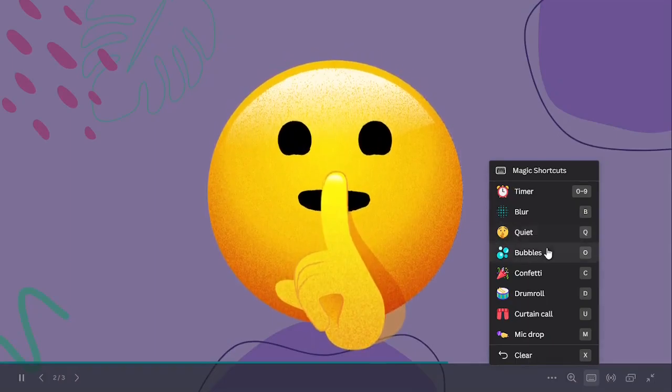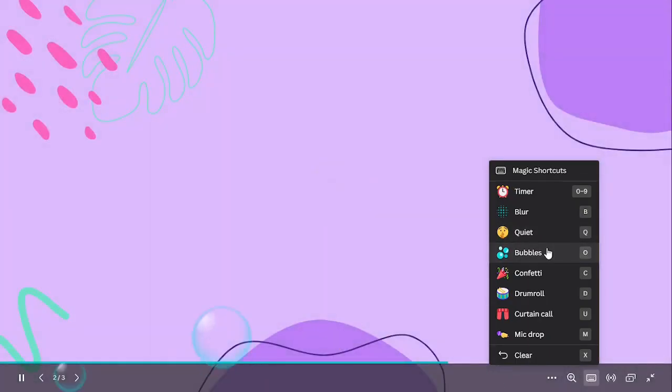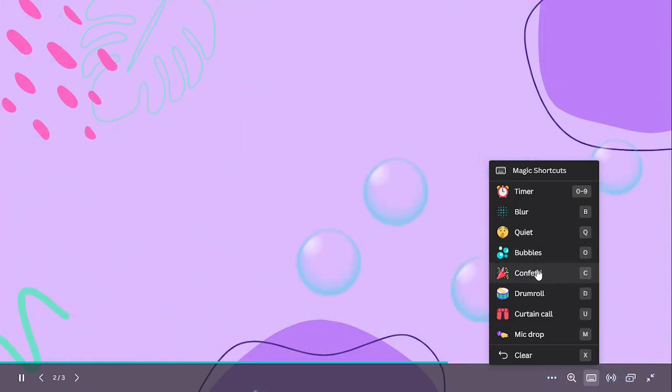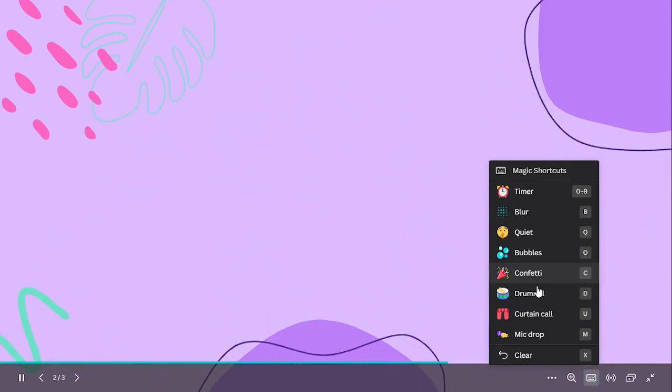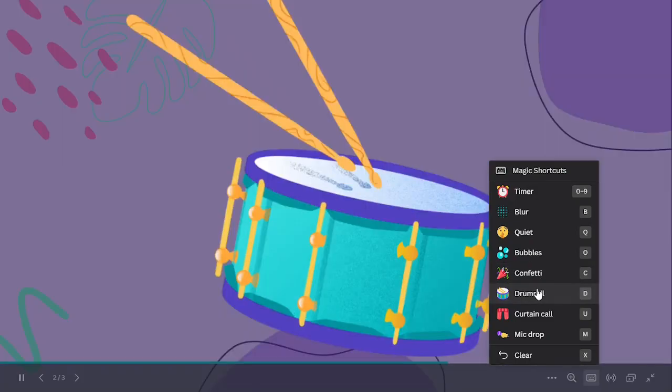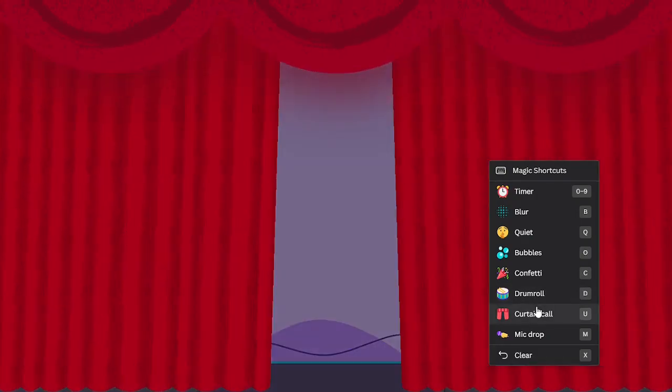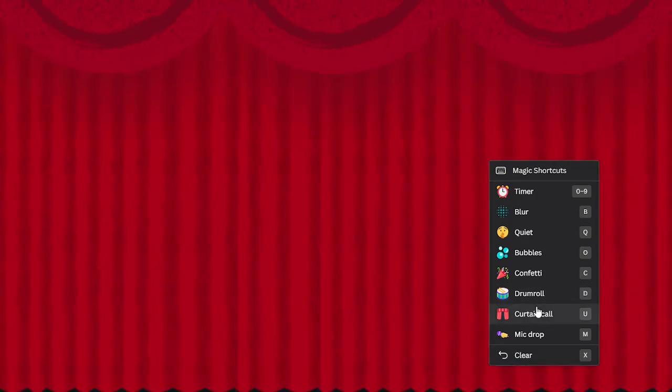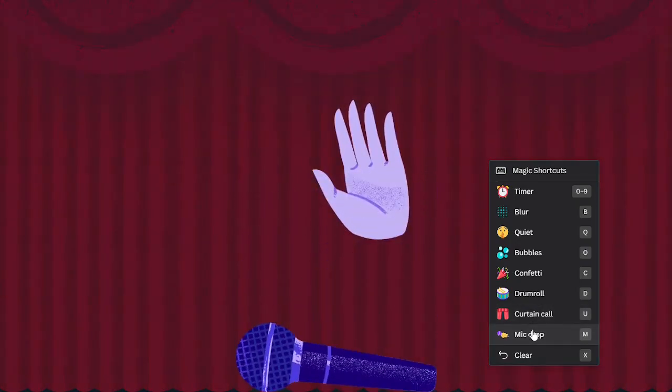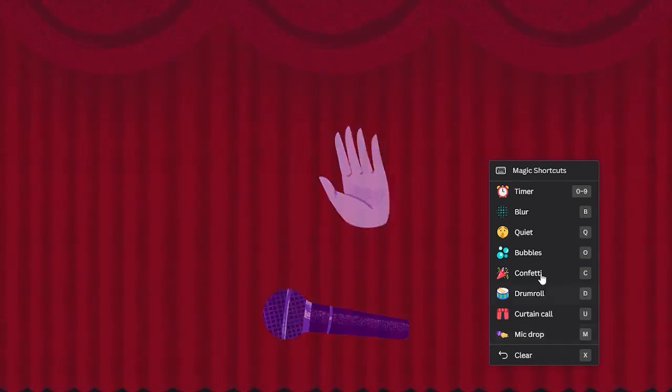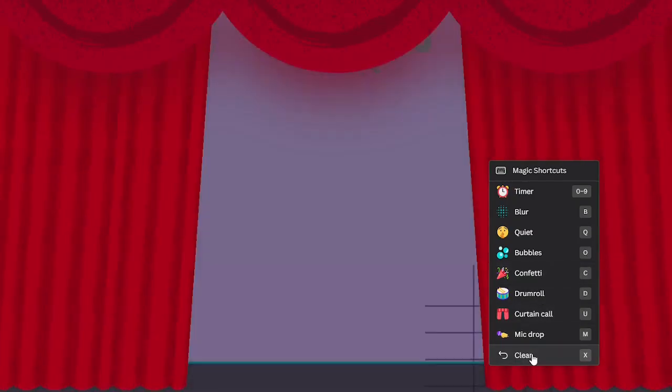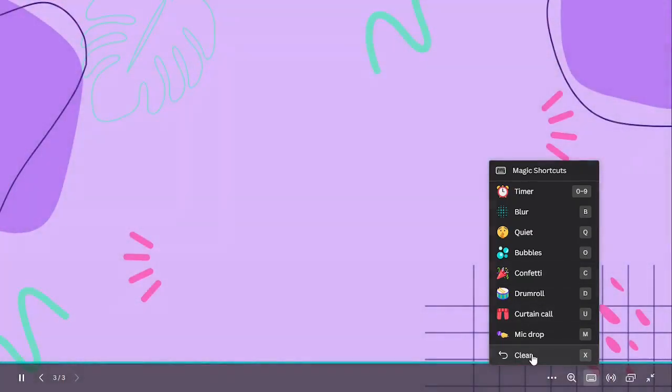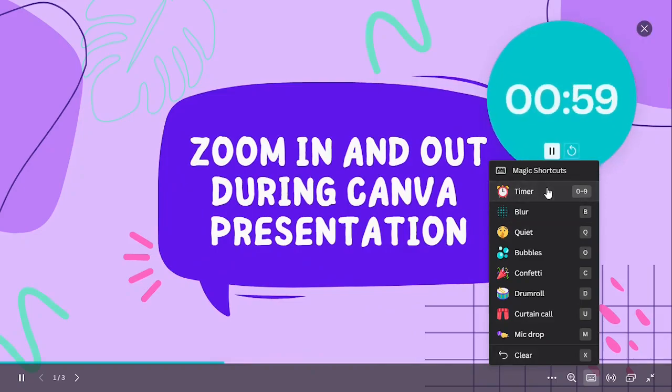So next we've got quiet, let's try it out. Nice, we've got bubbles. We've got confetti. We've got drum roll. Curtain call. And mic drop. Awesome, I think these are very... Okay we didn't actually get the timer, so let's try it out.